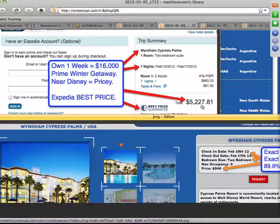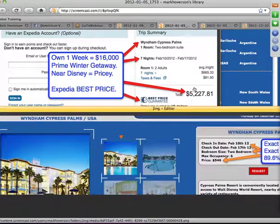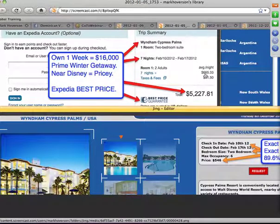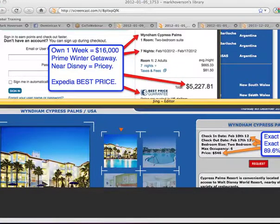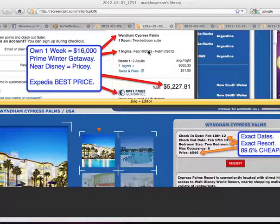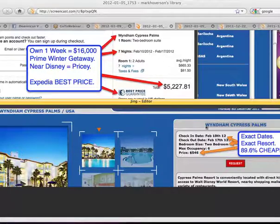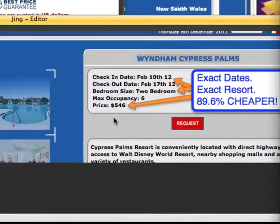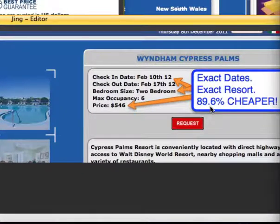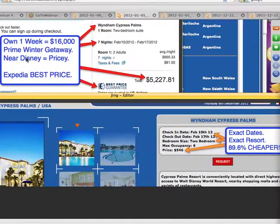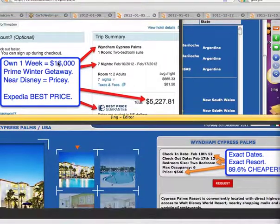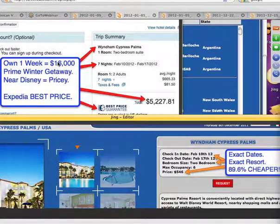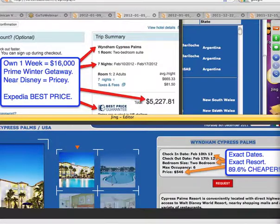Why is that? It's because this is some of the most premium real estate in the world. It's right next to Disney. That's why you're paying the average of $665 per night, $5,200 for the week. Inside GRN, what you'll see is you're going to see the exact resort, Wyndham Cypress Palms, the exact date, February 10th to February 17th, the exact room two-bedroom that sleeps six, $546. Raise your hand if you see that deal.